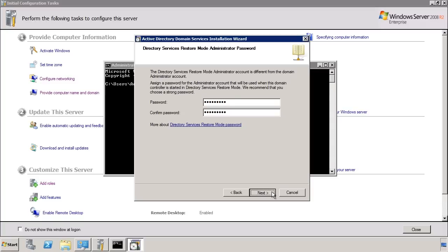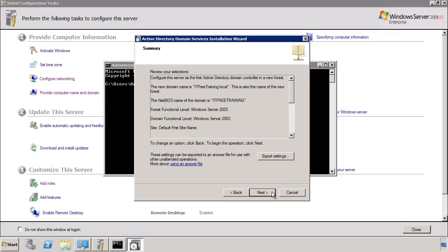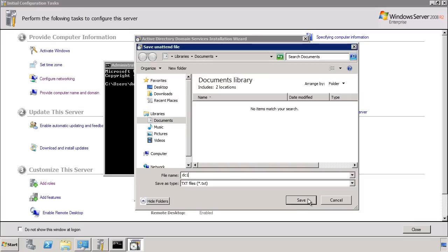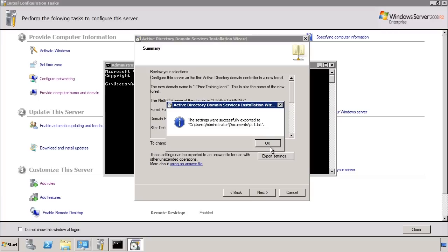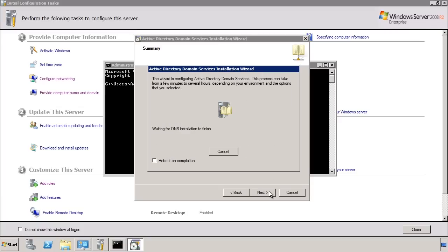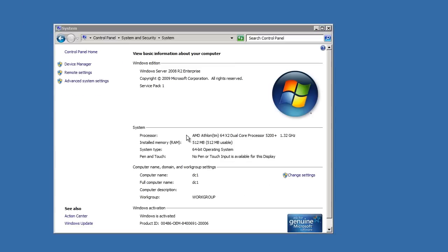The next screen of the wizard gives you a summary of all the settings you have configured. Notice that there is an Export Settings button — pressing this saves the settings to a file, which you can use to automate installing another domain controller later so you don't have to answer all the wizard questions again. I will also use this file in the next video when installing Active Directory on Server Core. Once I press next, Active Directory Domain Services will start installing. The wizard took about 5 minutes to complete, after which I reboot the server.